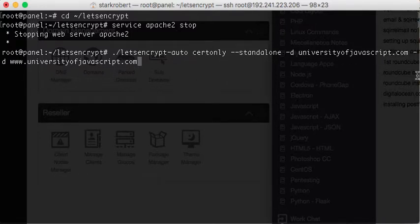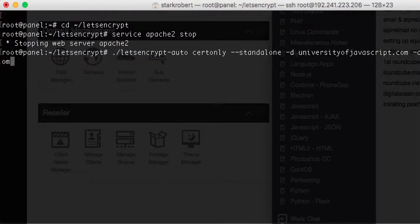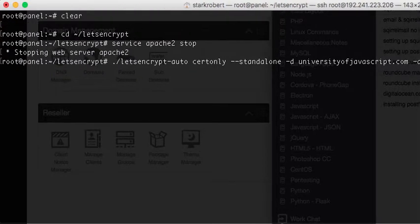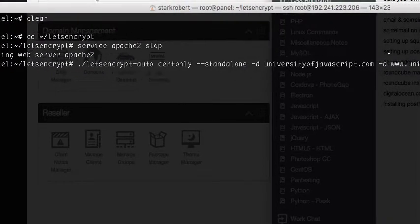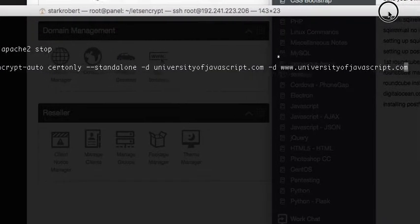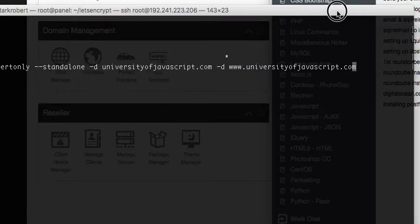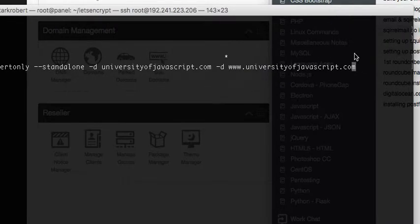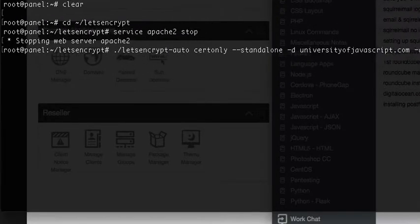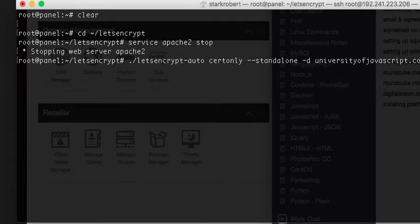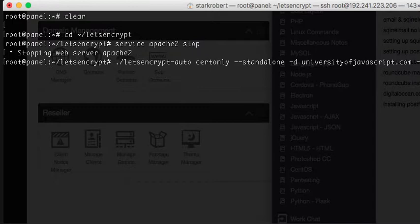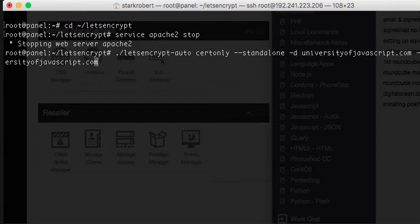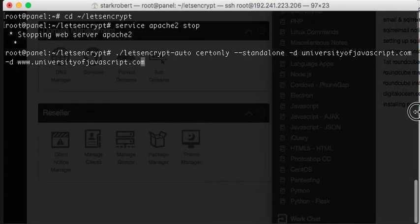...for the www dot your domain name permutation, right? So you want to have encryption for both of those.